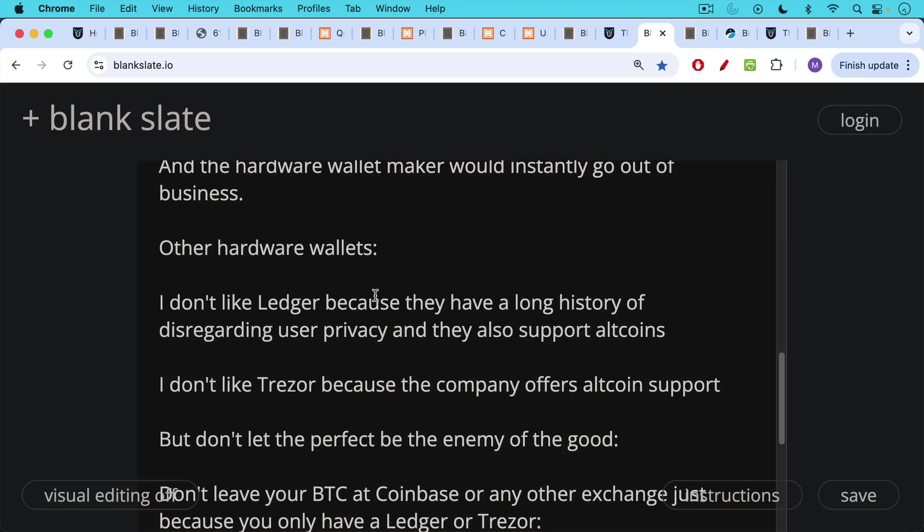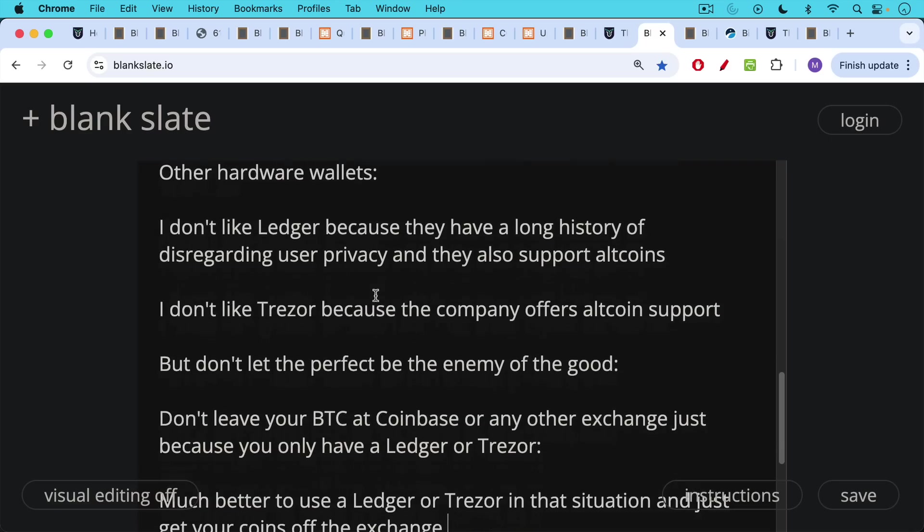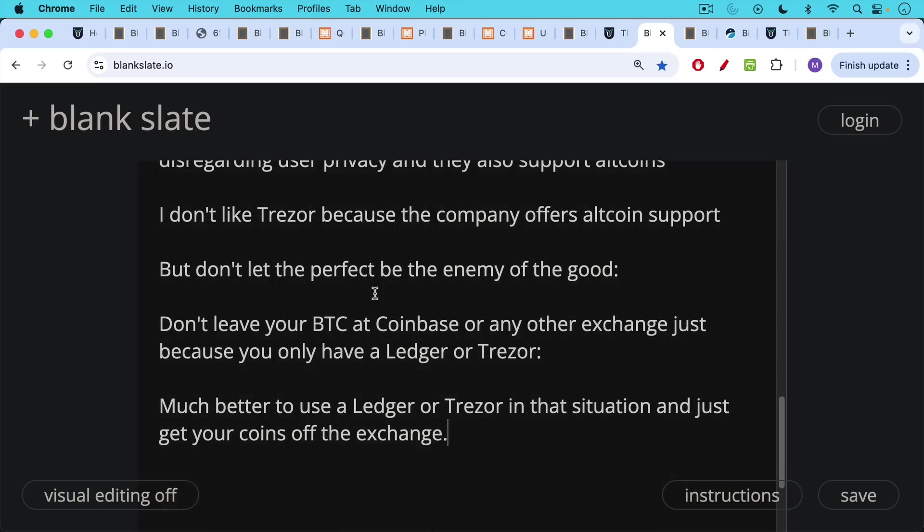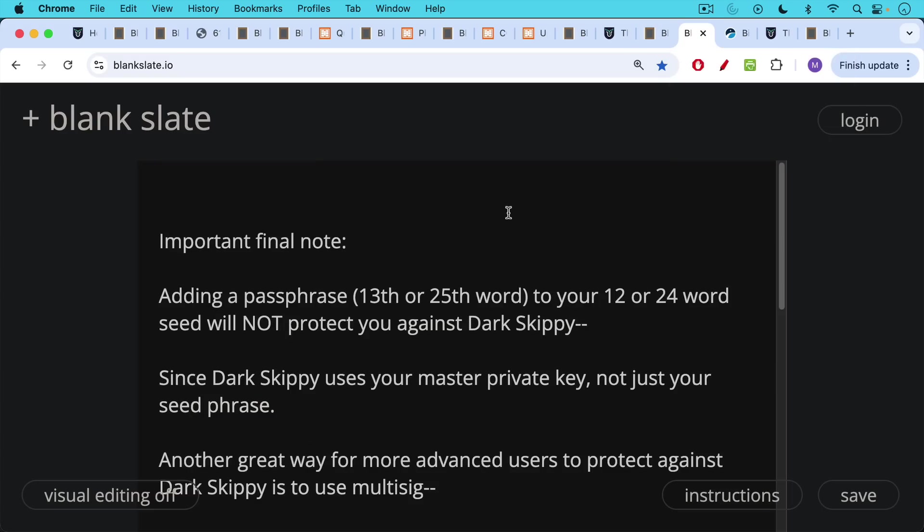But don't let the perfect be the enemy of the good. Don't leave your Bitcoin at Coinbase or any other exchange just because you only have a Ledger or a Trezor. In this case, it's still much better to use a Ledger or Trezor in that situation and just get your coins off of the exchange.